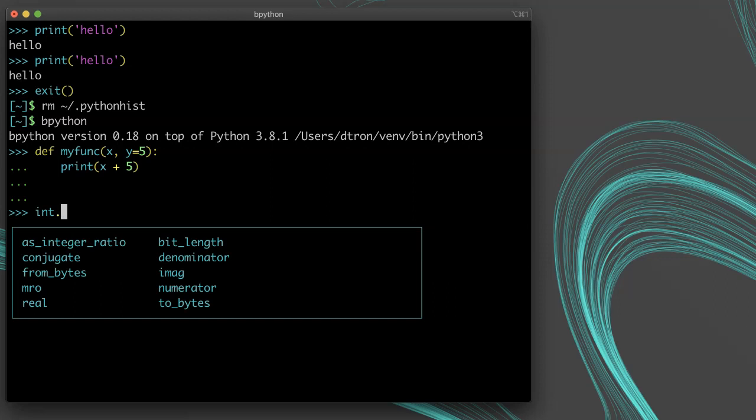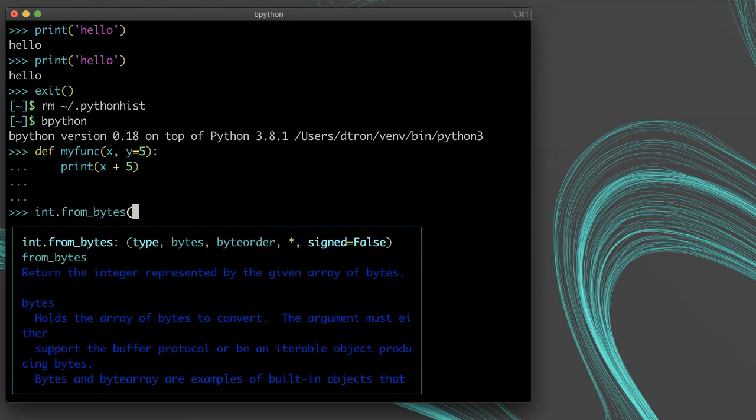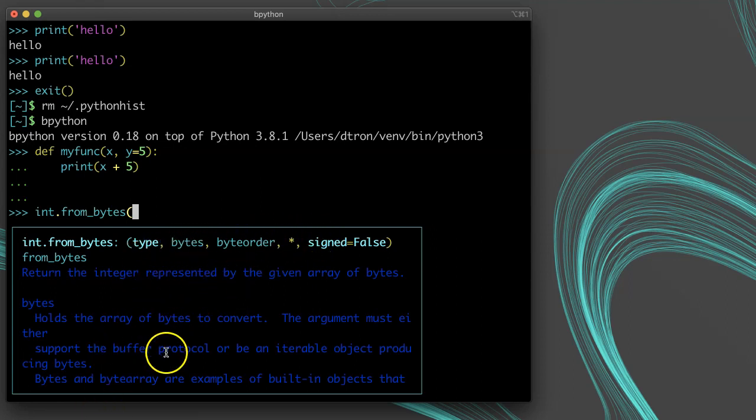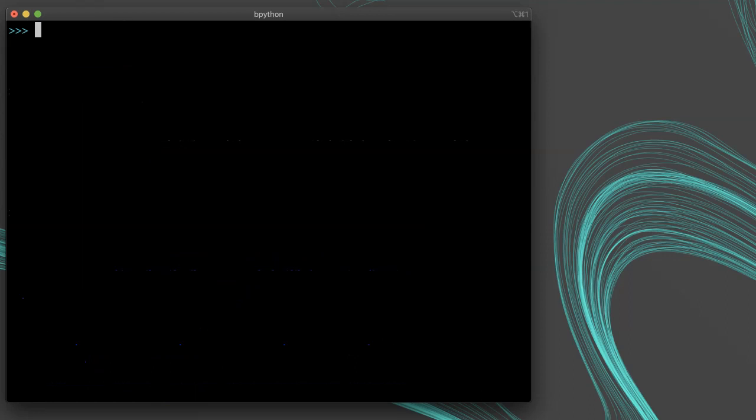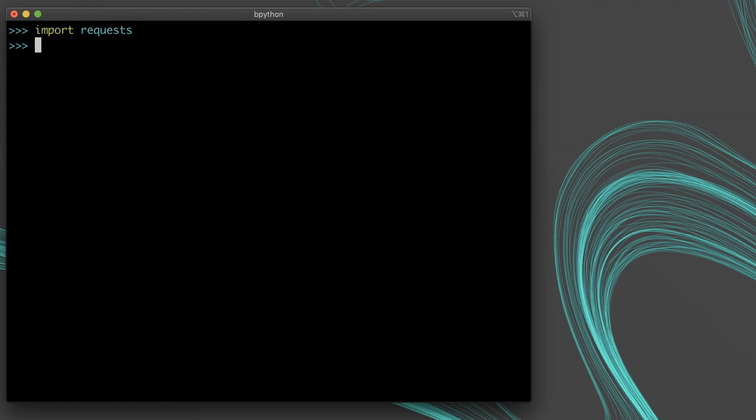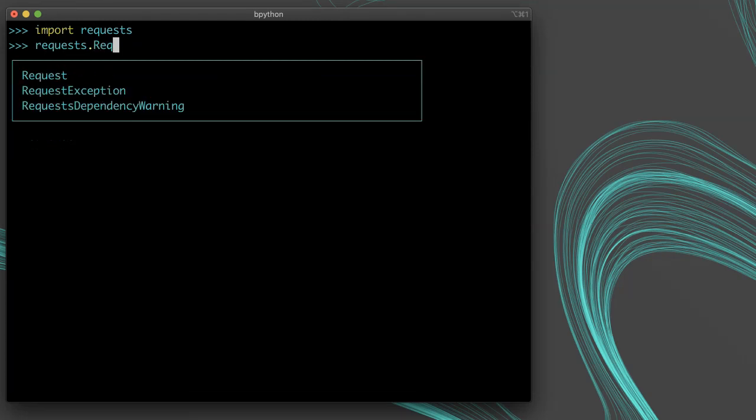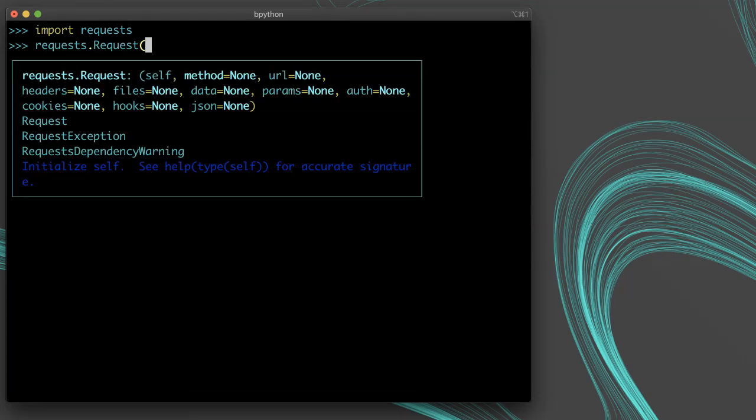When you're calling a function, it shows you the arguments for the function and if there's a doc string, it'll give you some extra information. This is incredibly helpful. And this auto-completion and documentation help works for third-party packages too, not just built-ins. For example, let's import requests and try to create a request object. We can see here it prints out helpful information about the constructor and what values we can pass it.